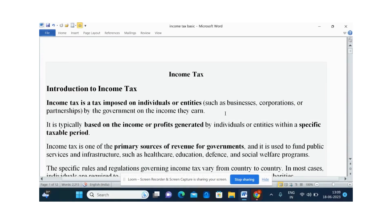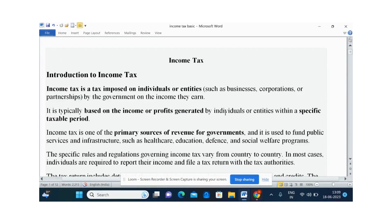Good day to all of you. The topic today we are going to discuss is introduction to income tax. Income tax is the tax paid to the government — it is the responsibility of individuals to pay tax to the government. Income tax is imposed on individuals and entities like business people also. The business may be small or big, whatever the size, they have to pay the tax to the government on whatever amount is earned by them.